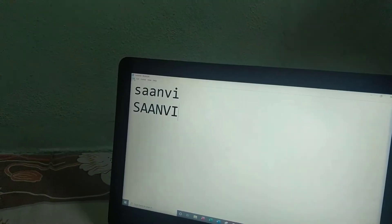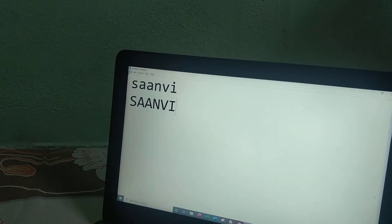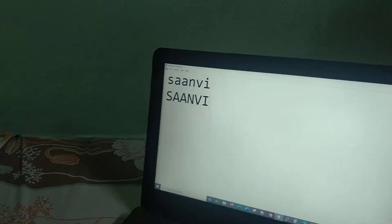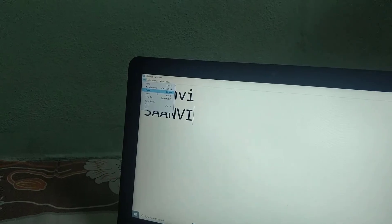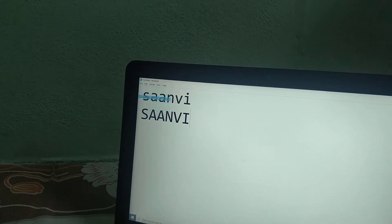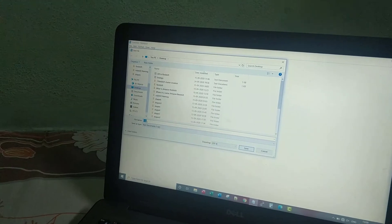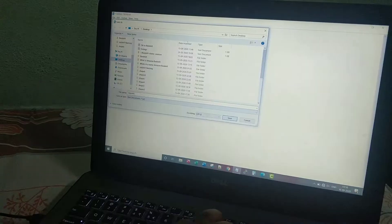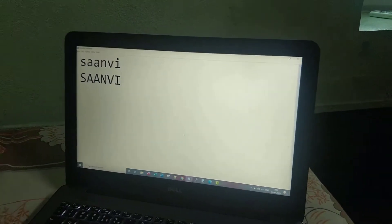Let's save this Notepad. To save this Notepad, go to File, left click and go to the Save button, left click, and we can write my name. Now click on Save. That's it, it's saved.